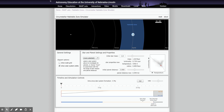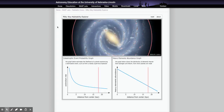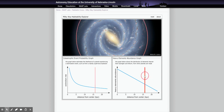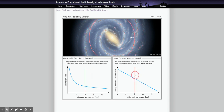The last couple of questions are related to the galactic habitable zone, and there's a separate simulation for that. What we have here is a picture of a spiral galaxy, with the approximate location of where the sun would be in a galaxy like our Milky Way. We can move the location ring to different distances from the galactic center.